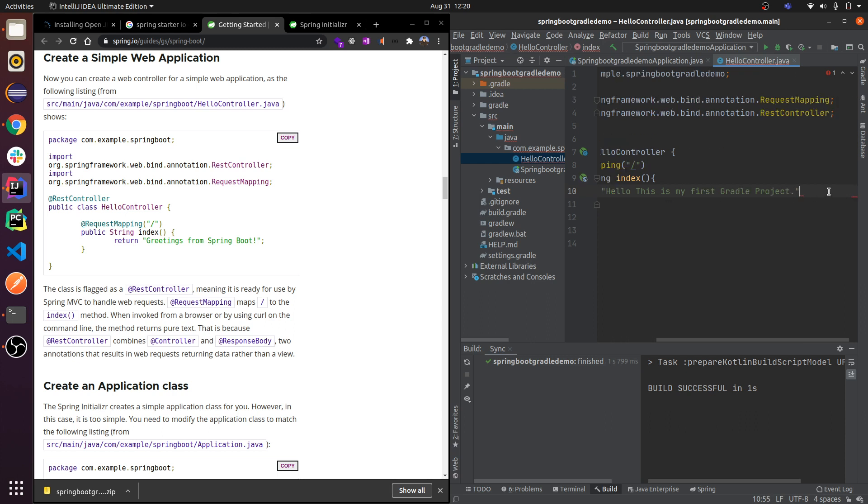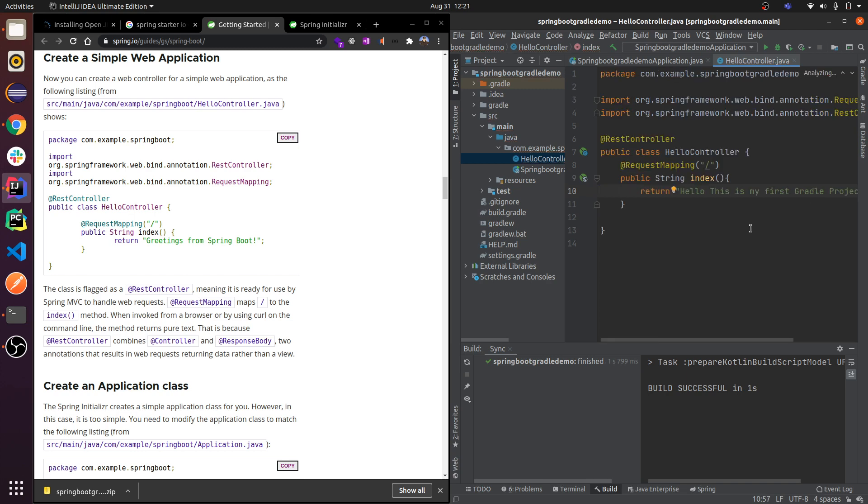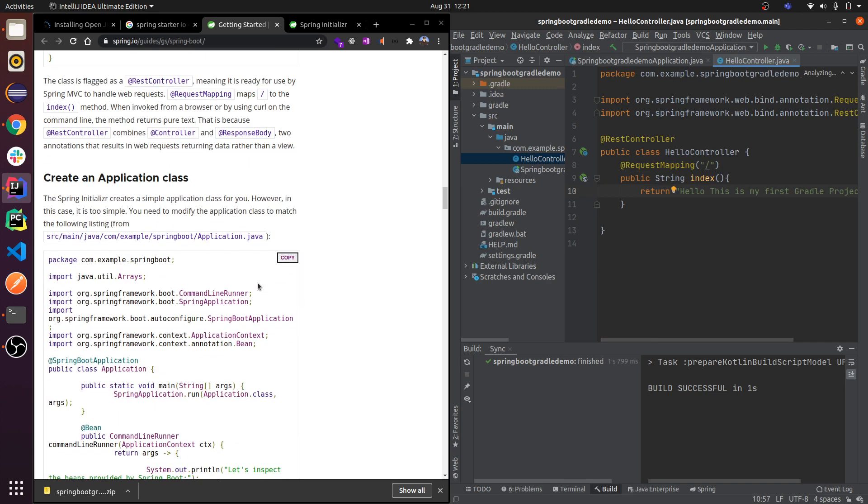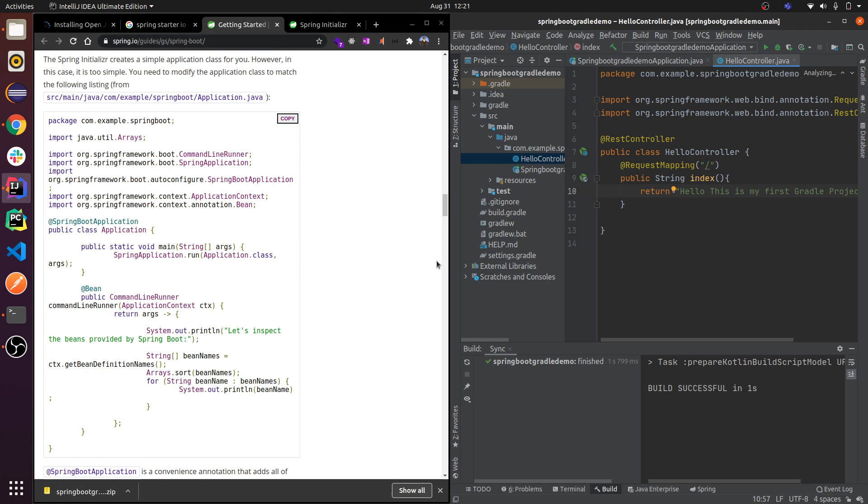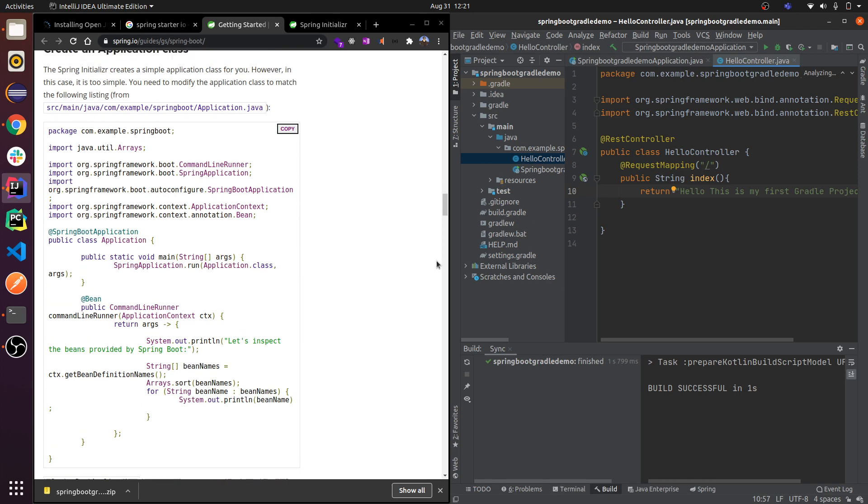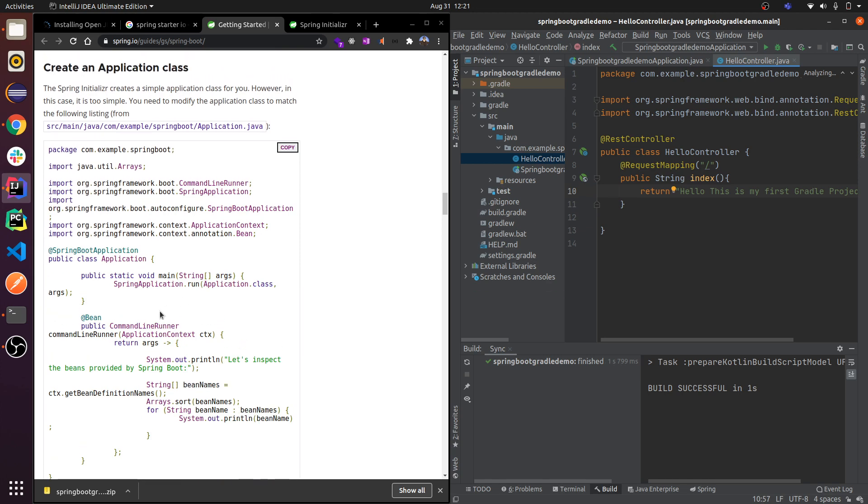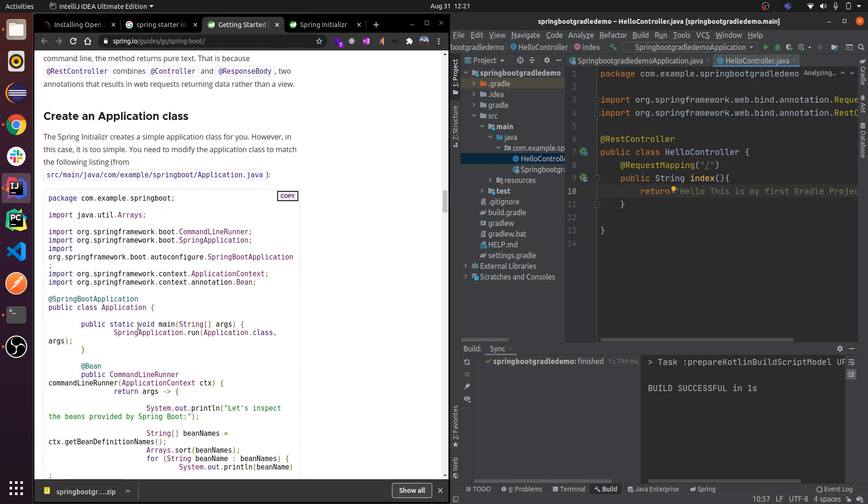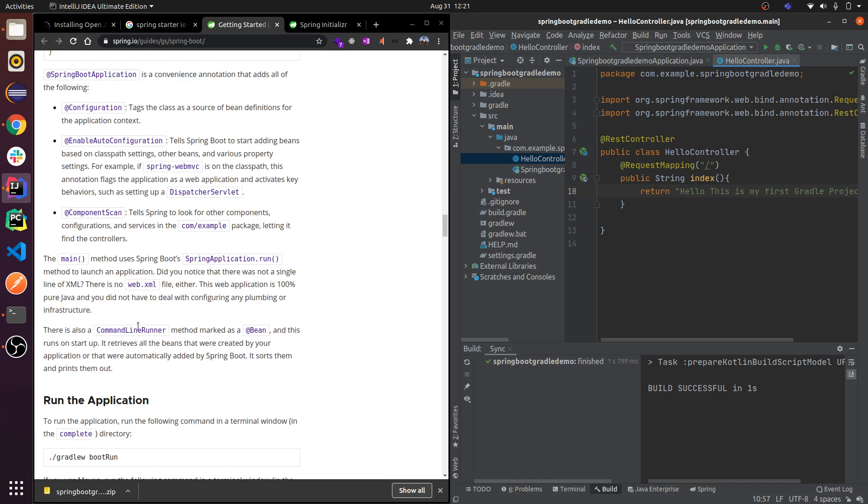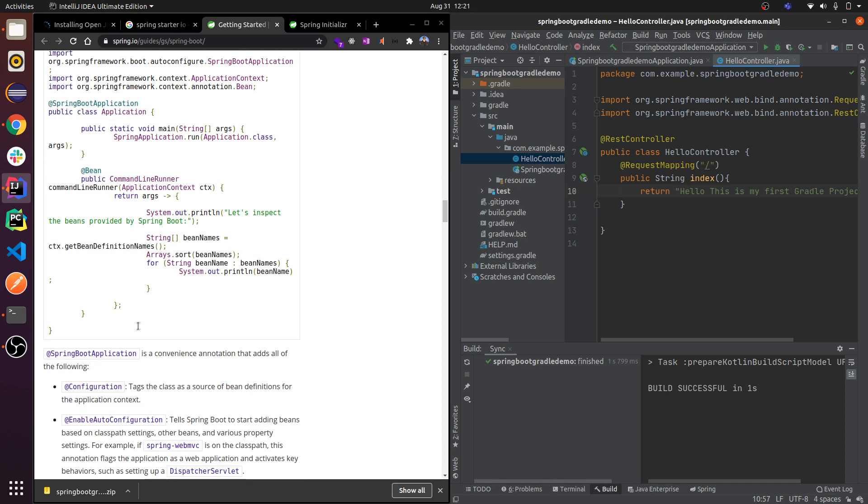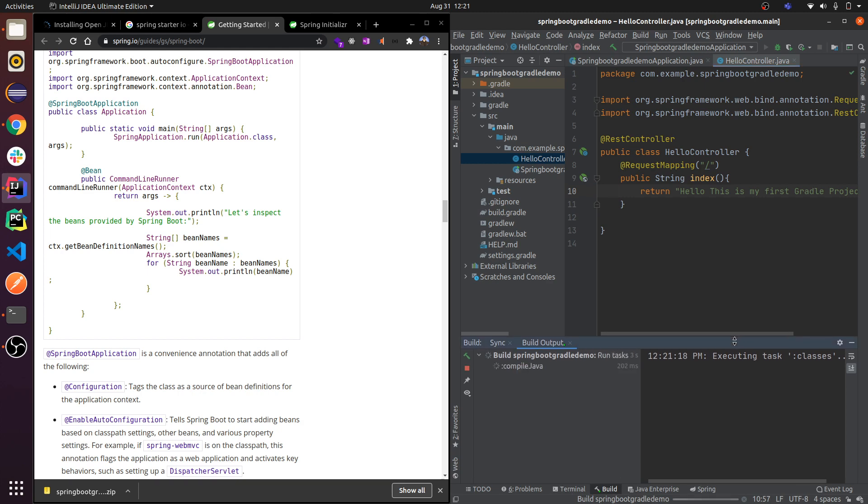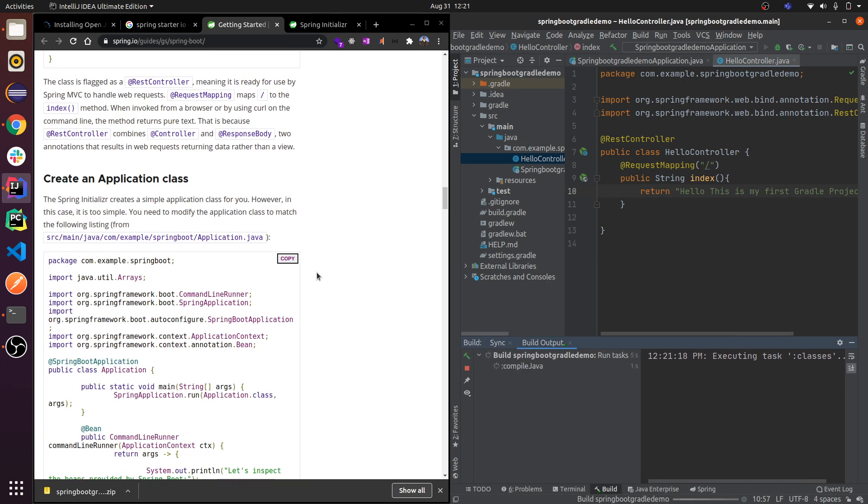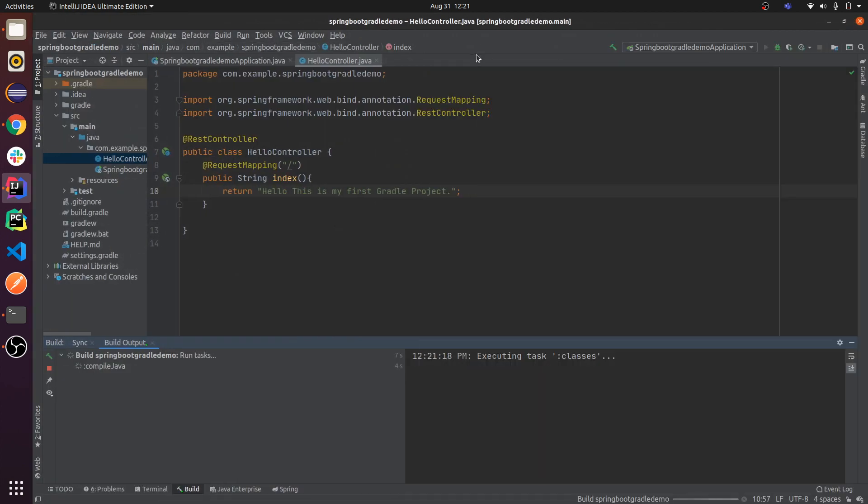Put semicolon and you're done. I don't think you will need to do this. So let me run my project. To run the project, you can just click here.